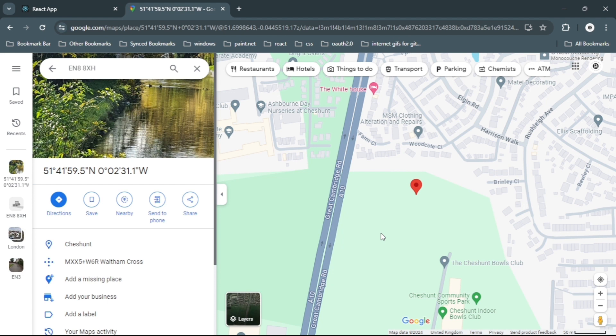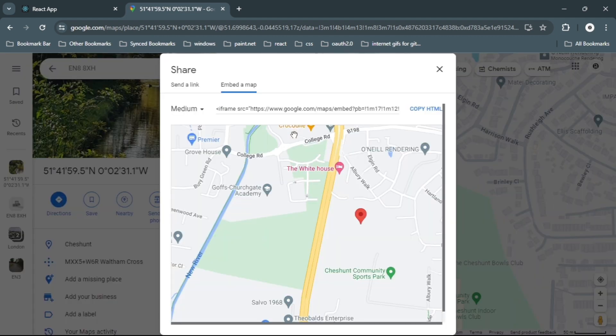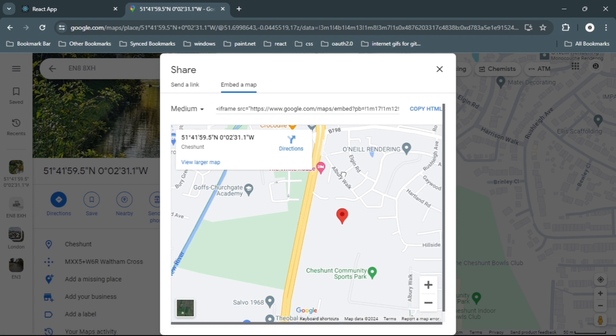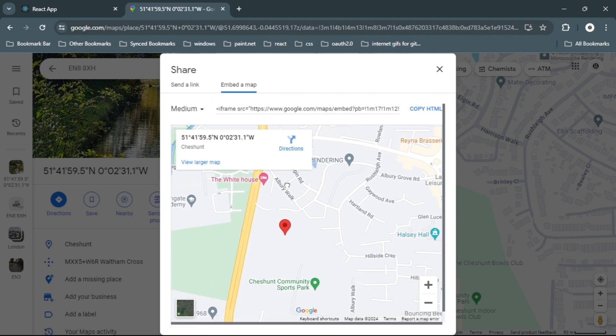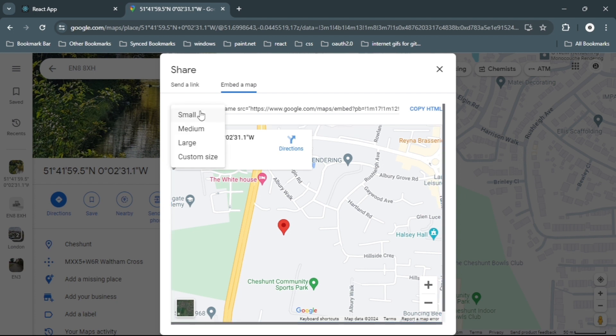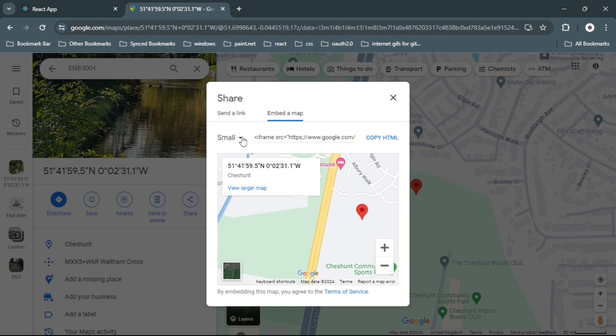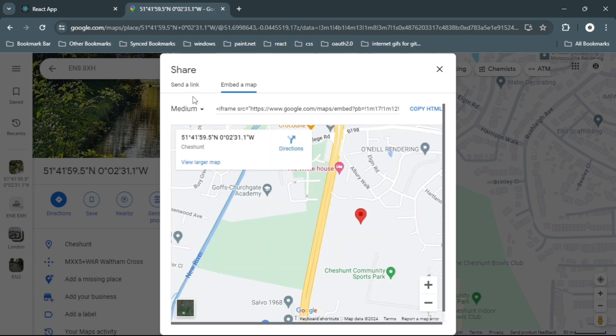Once the marker has been placed, go to share, embed a map, and here you have the option to customize your map. In the drop-down you can select from small, medium, or large, and custom size. I'm just going to stick with the default medium.